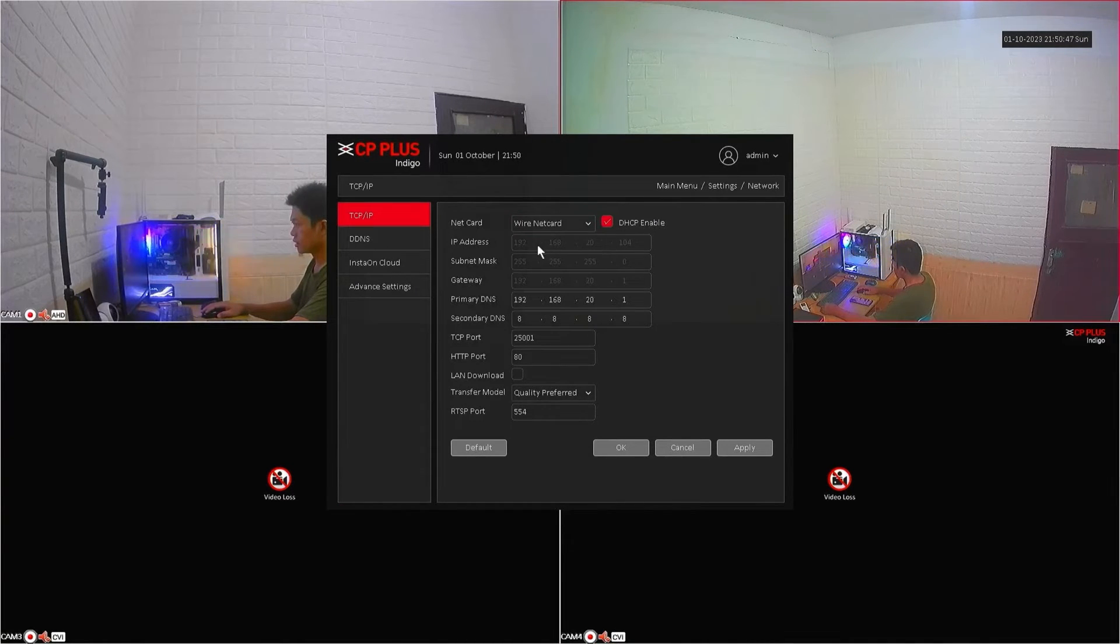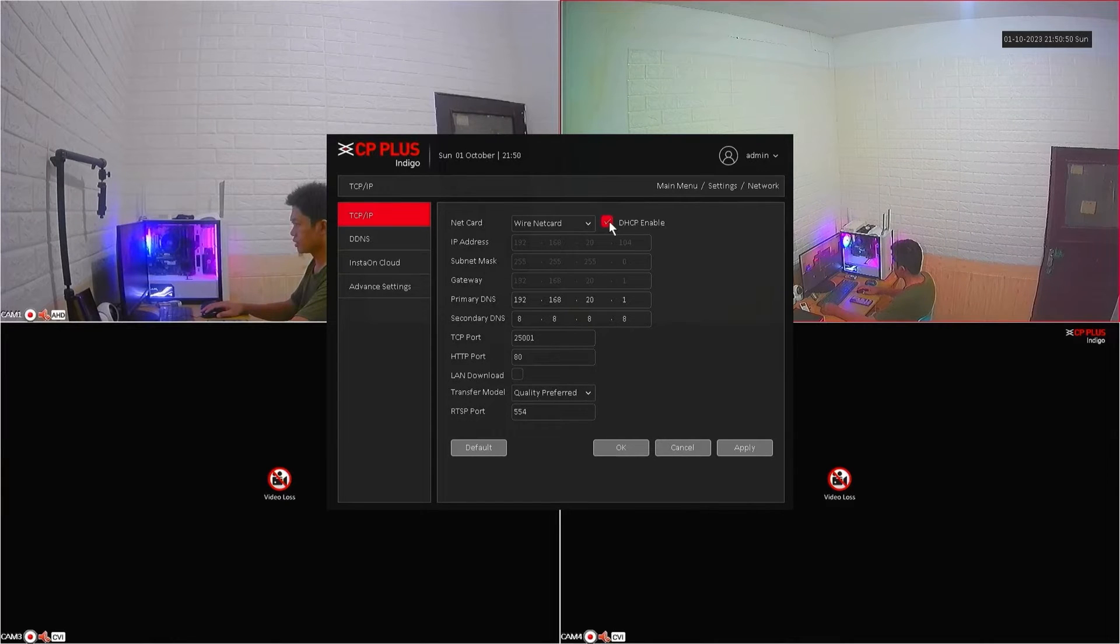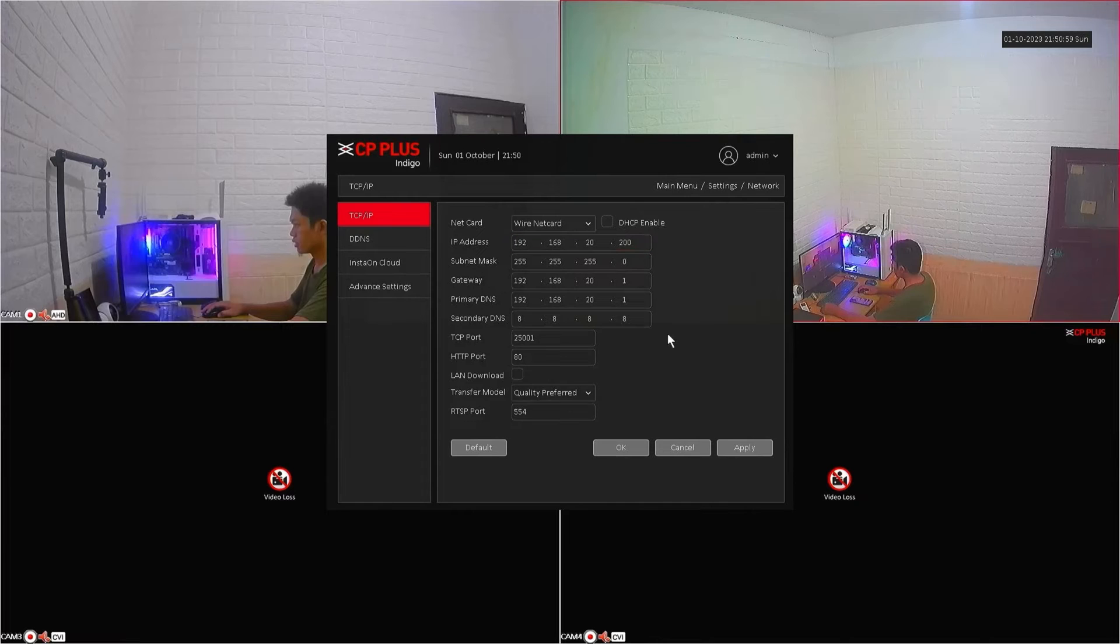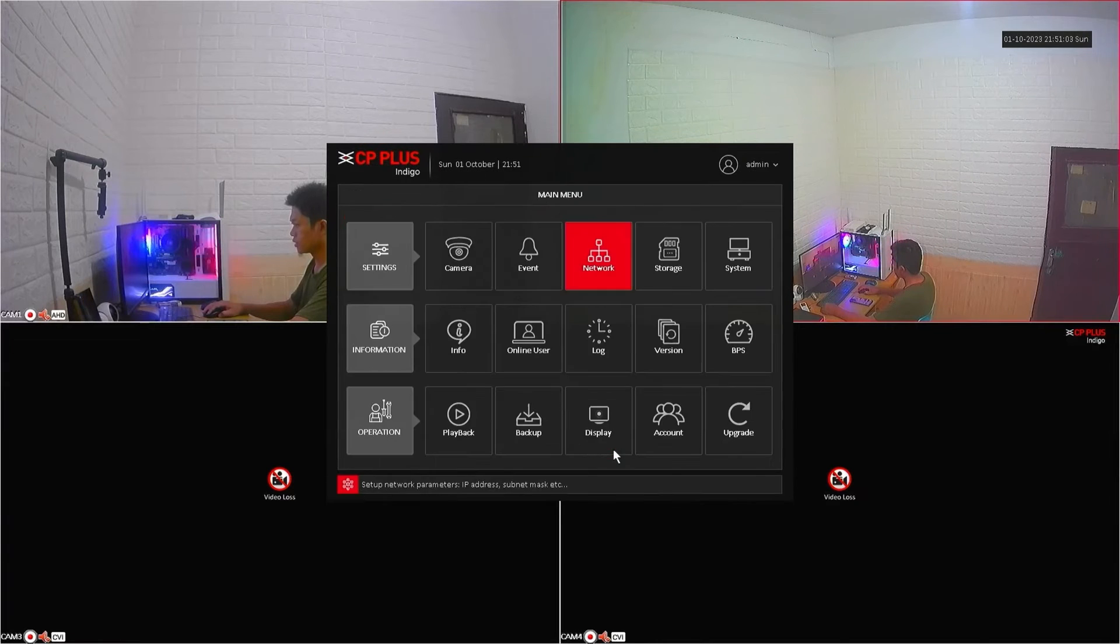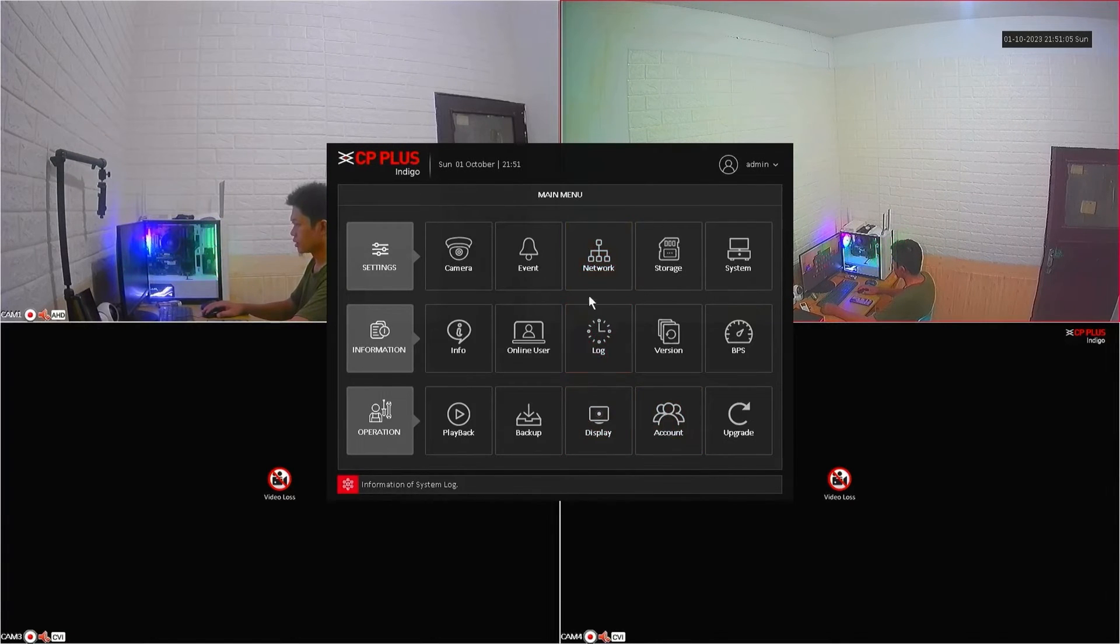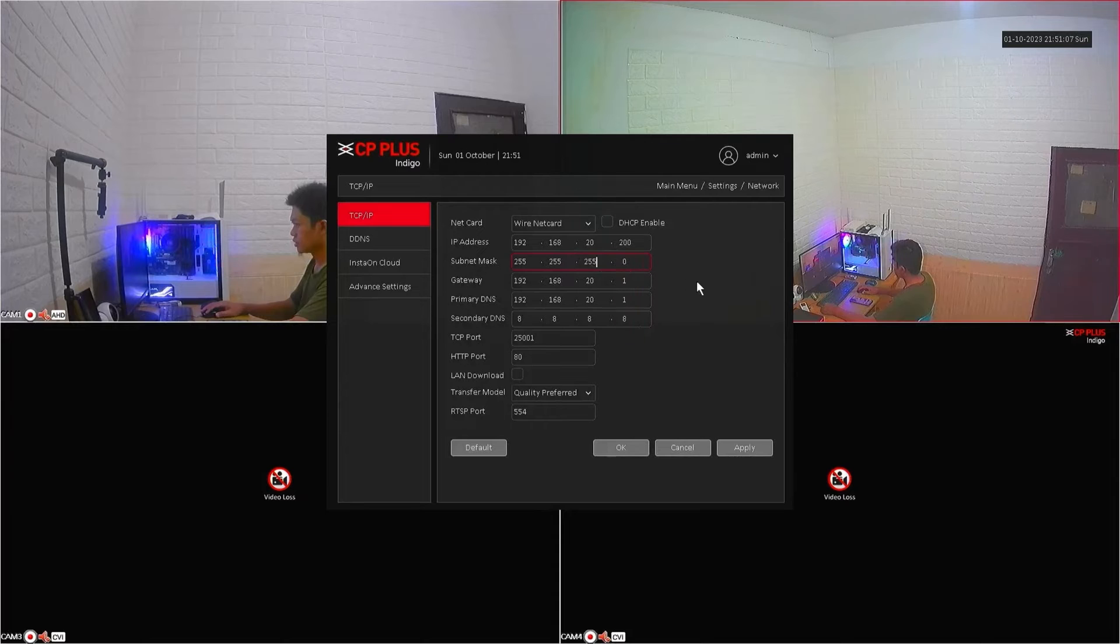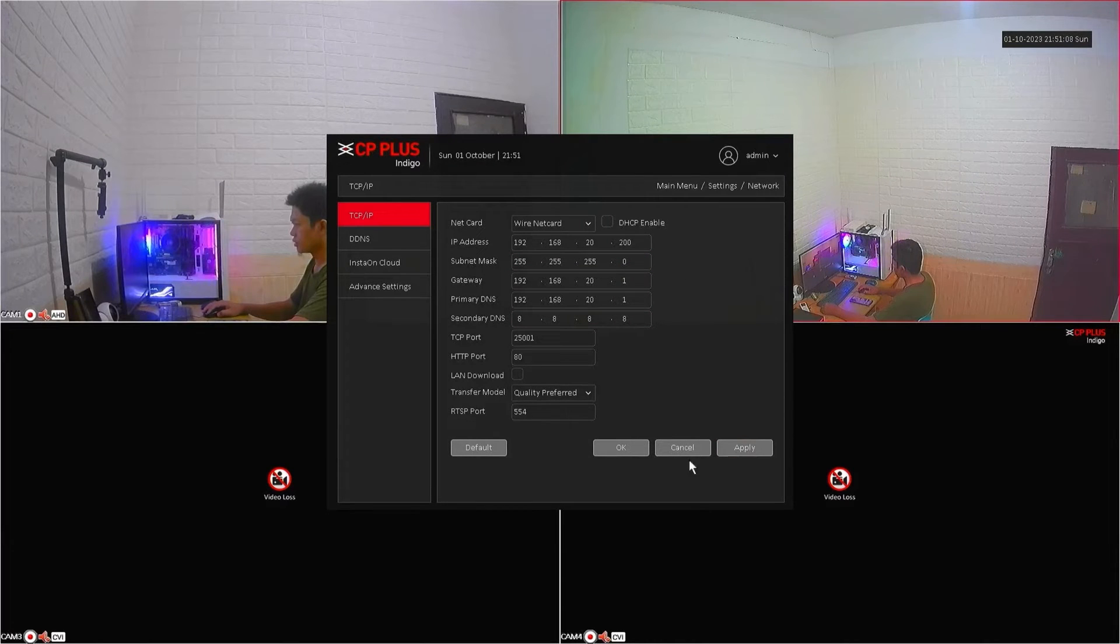Here, create a static IP by unchecking DHCP enable, then specify a static IP for your DVR, then click apply and OK to save the configuration. After that, go back to the network menu again and make sure the IP address settings are saved.